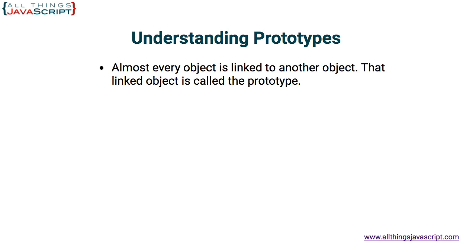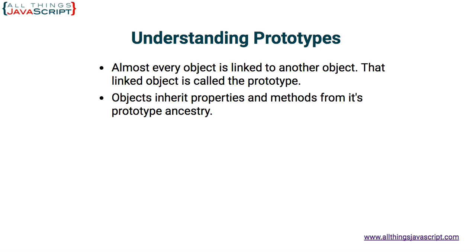The reason we say almost is because the default object in JavaScript does not have a prototype and it is possible to create an object with a null prototype meaning it is not linked to another object. Objects inherit properties and methods from its prototype ancestry.